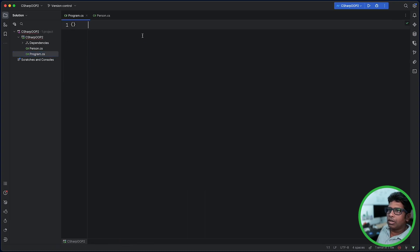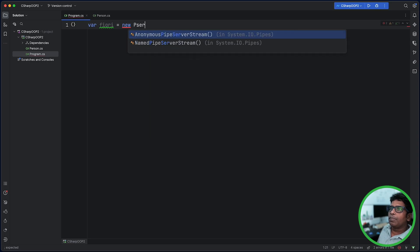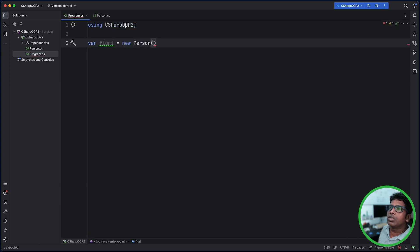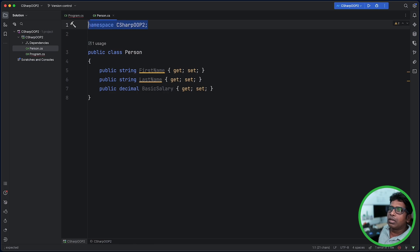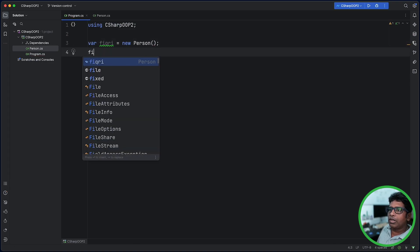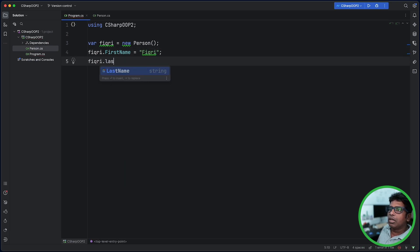We will make a new Person. We will use the Person class name. We will use fitkri.FirstName and fitkri.LastName.